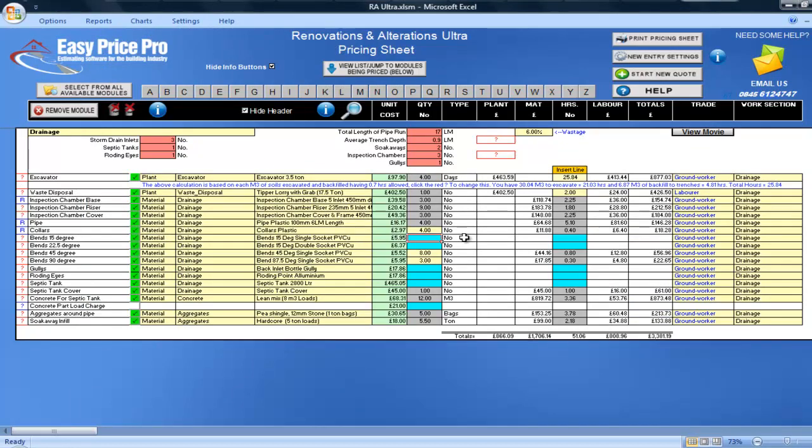As with all our modules, the drainage module has helpful diagrams to assist you through every single step of your pricing. There is a selection of bends for you to choose from: 15, 22.5 degree, 45, and so on. I need four 15 degree bends, and nine 22.5 degree bends.